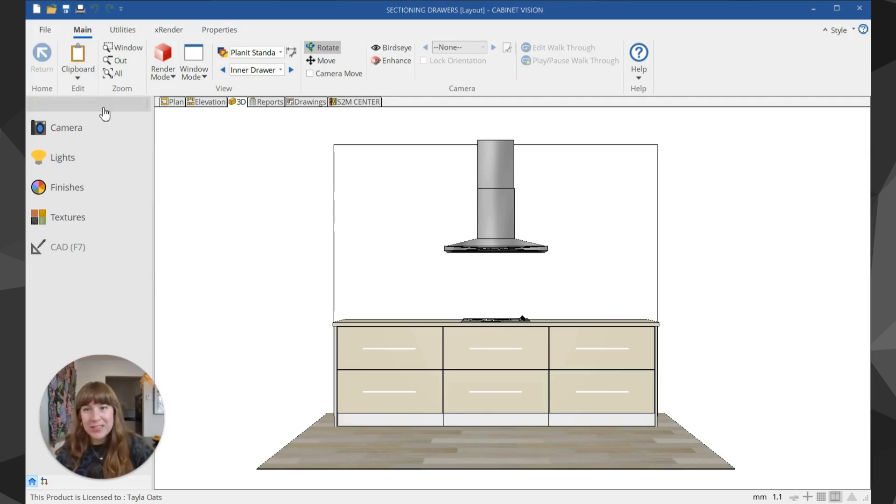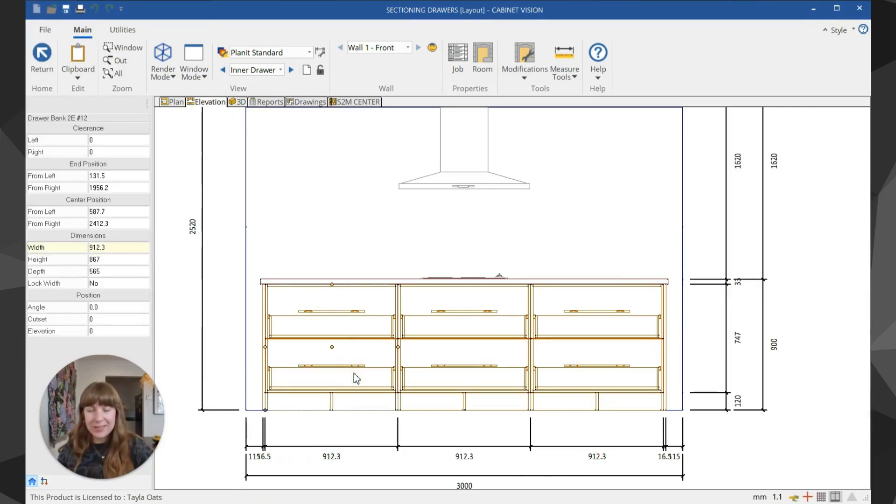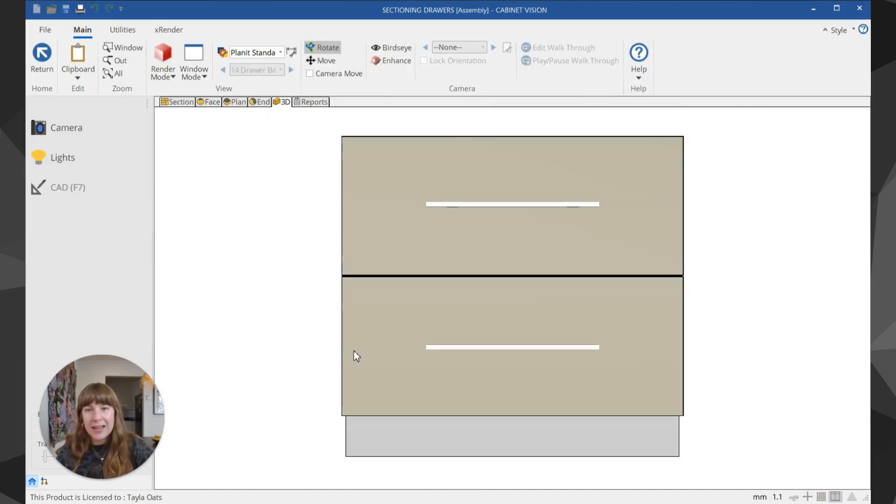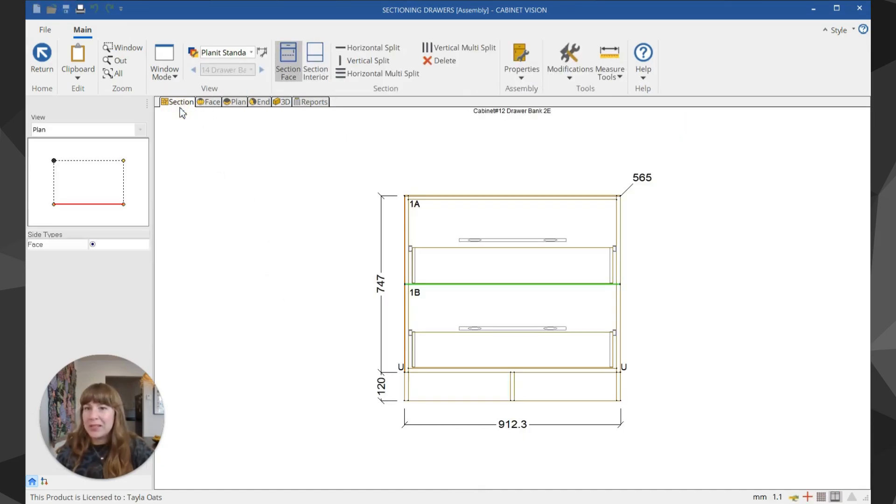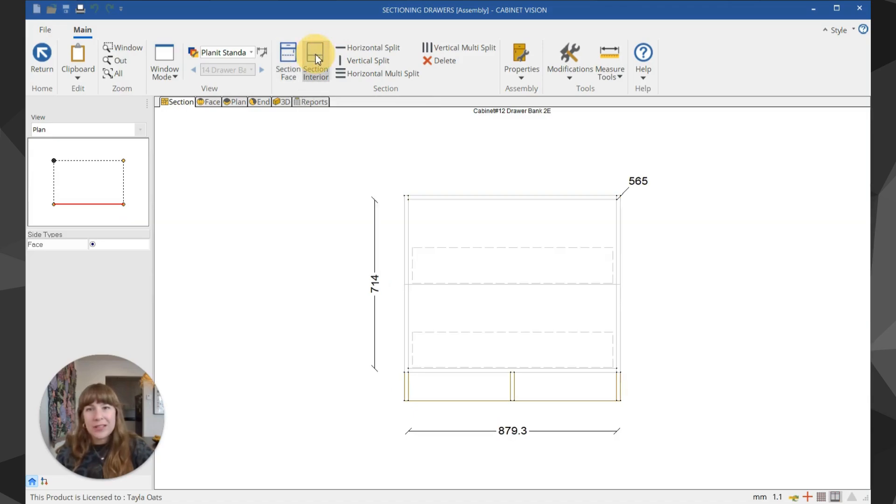Let's jump over to the elevation and I'll show you how we can do it. I'm going to choose this bank on the left-hand side and first double-click to get into the section view. It's taking me to 3D but I want to be in section, then I'm going to go to section interior.